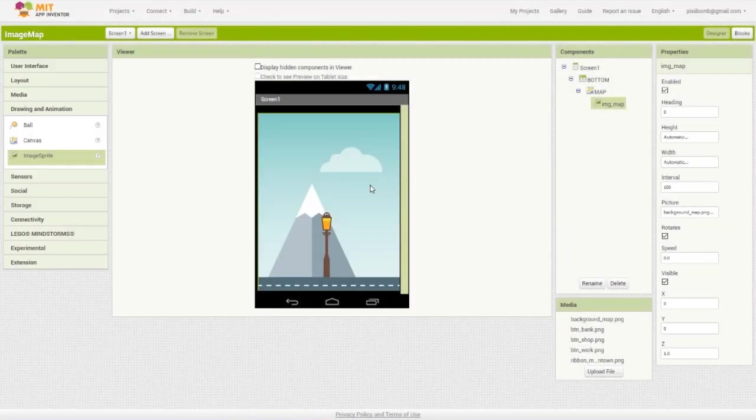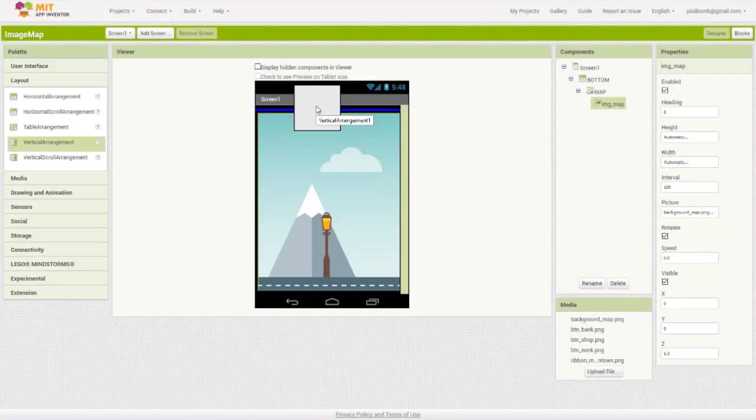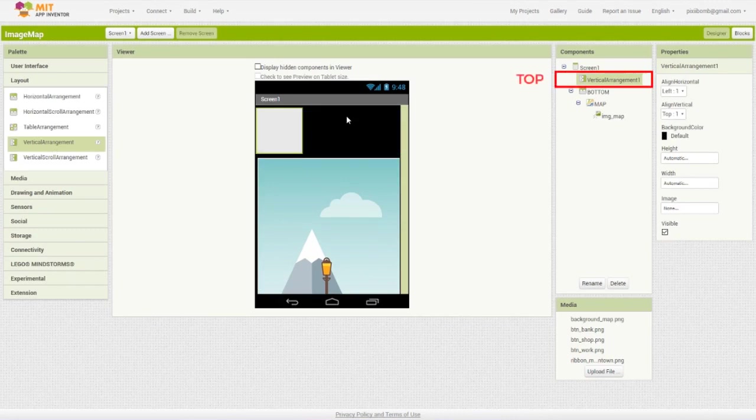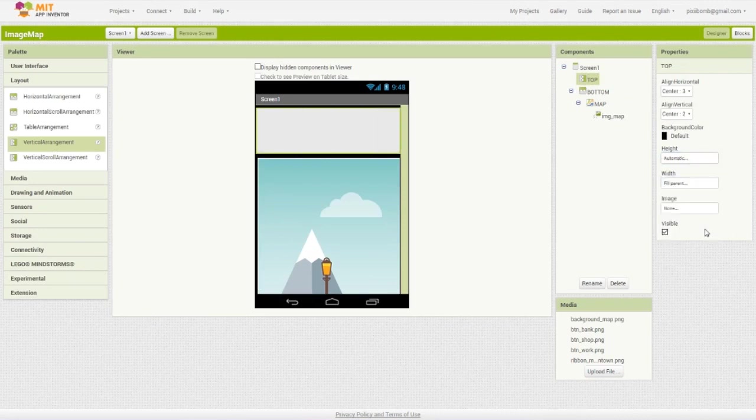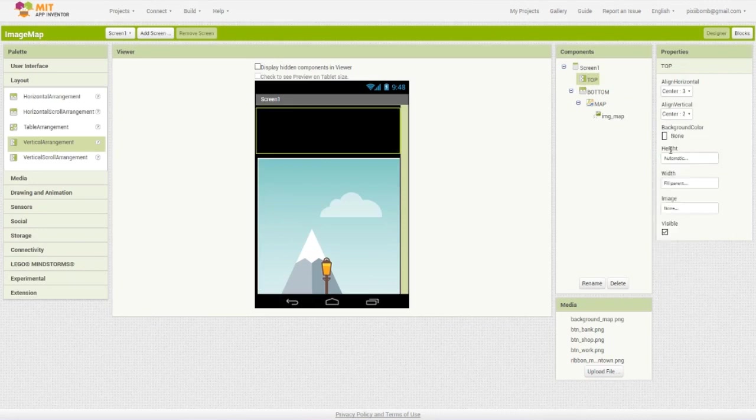This is actually pretty simple. Grab a vertical arrangement, name it top, and set both alignments to center center. Keep the height at automatic, but change the width to fill parent. Then set the background color to none.